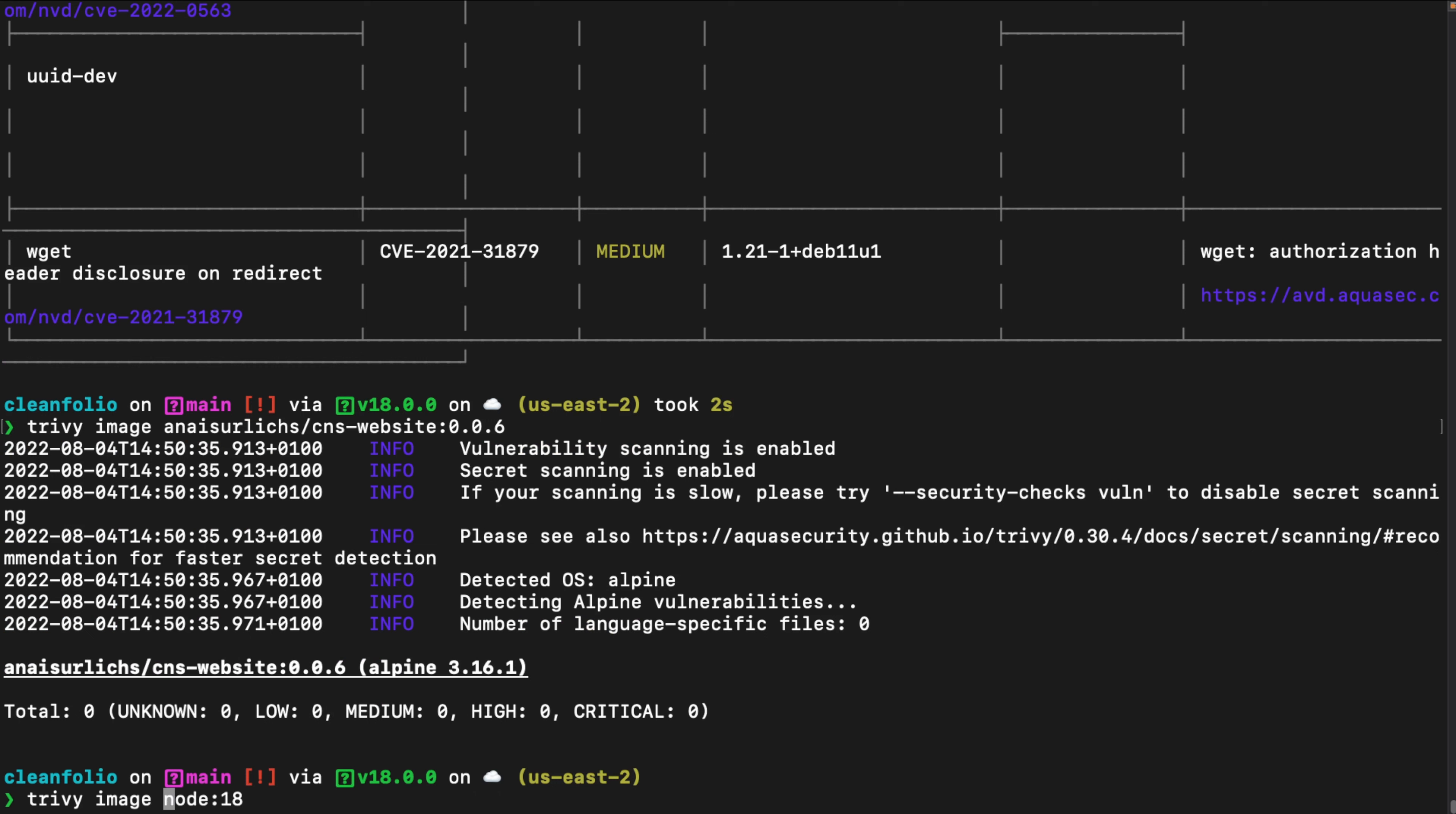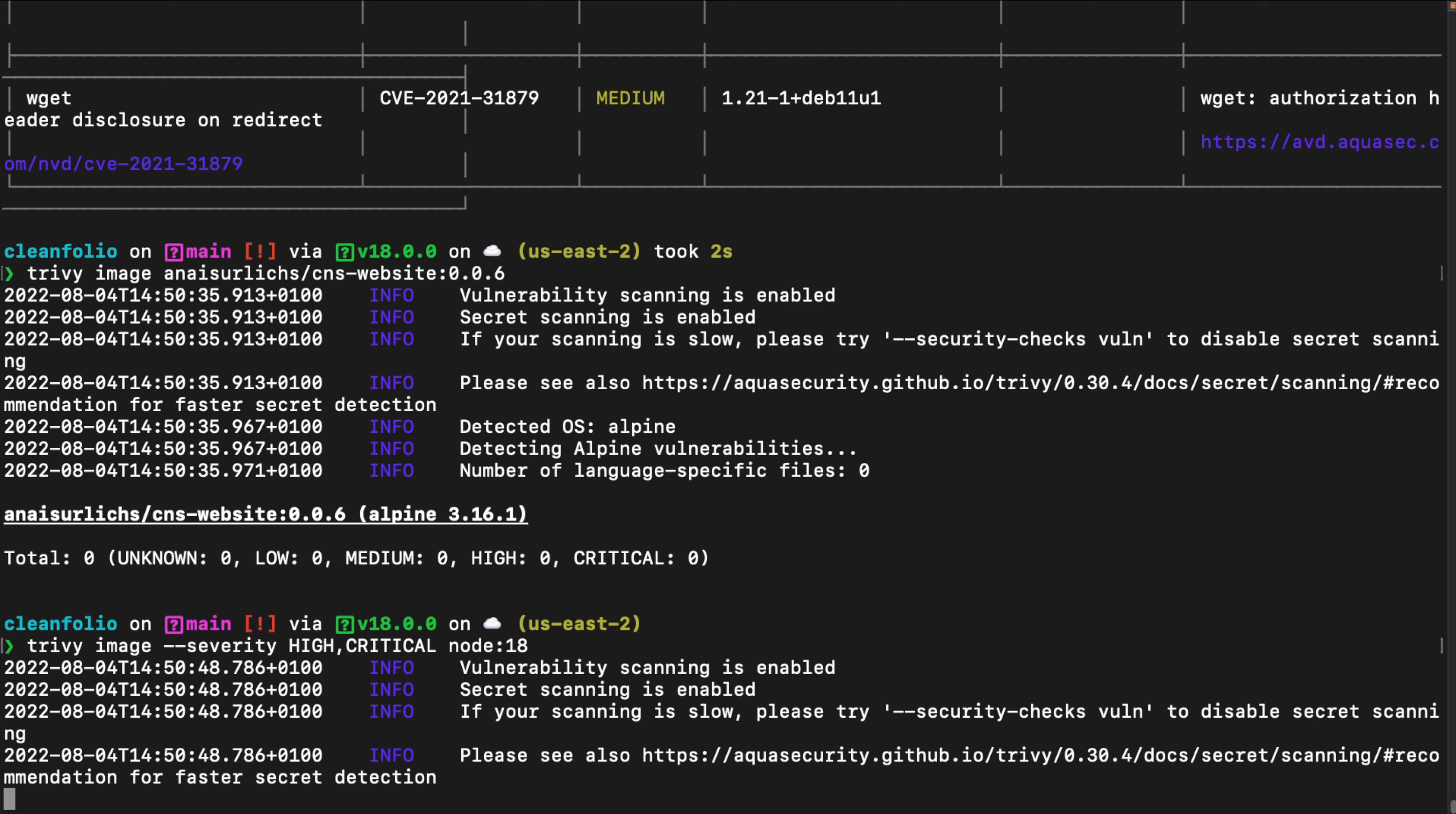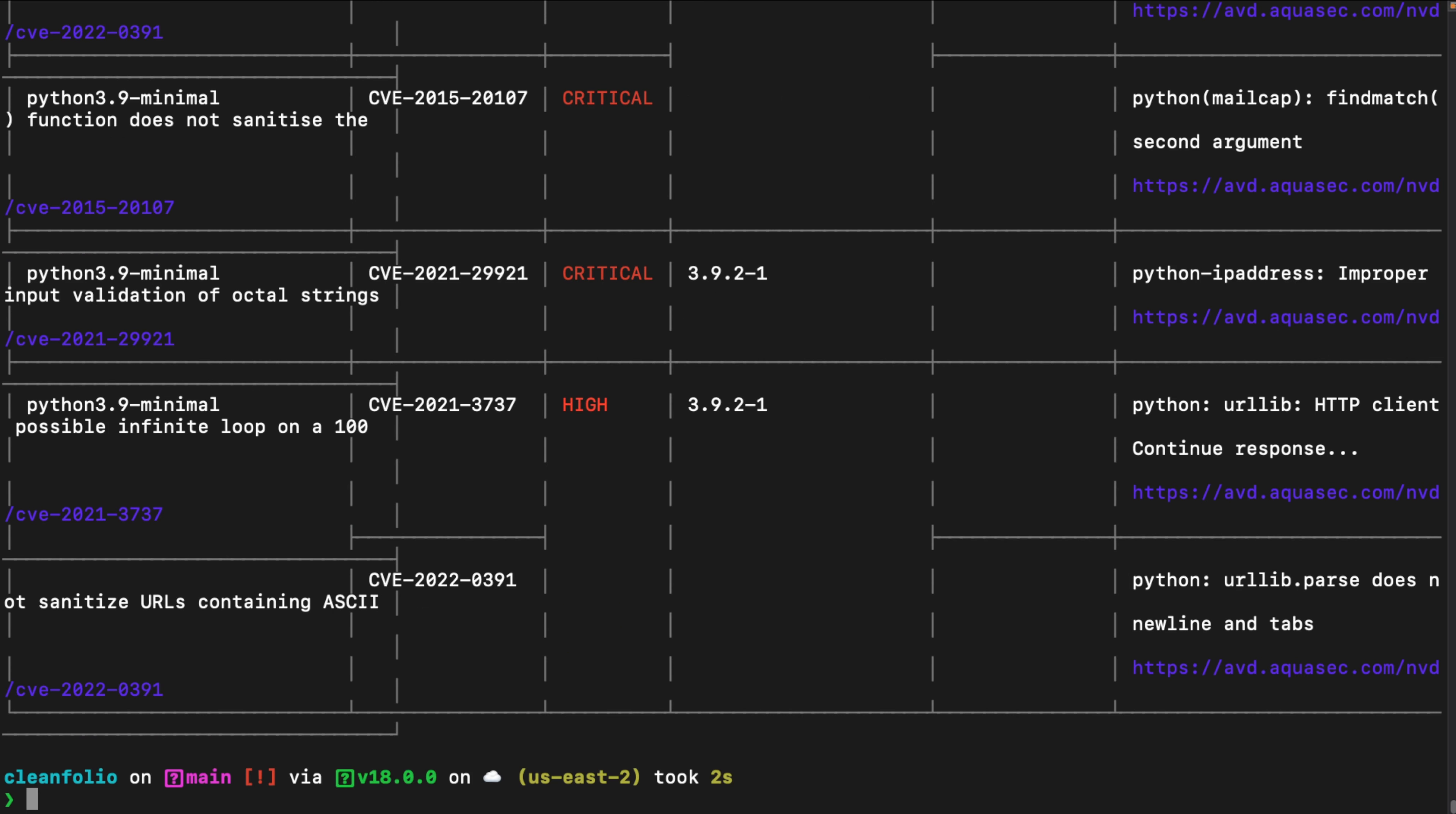Alternatively, in addition to your scans, you can also filter for the severity and for other properties of the vulnerabilities. In this case, we're going to scan for high and critical vulnerabilities that are present in our Node 18 image. As you can see, there are still several critical and high vulnerabilities present.